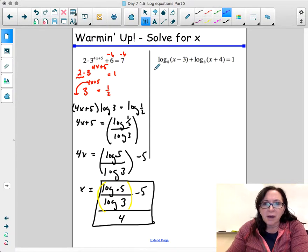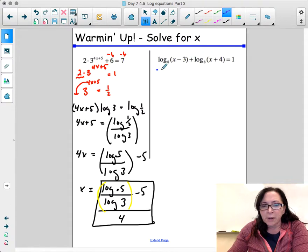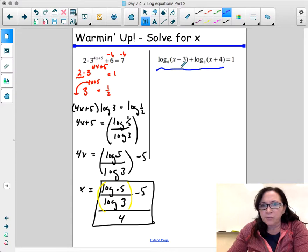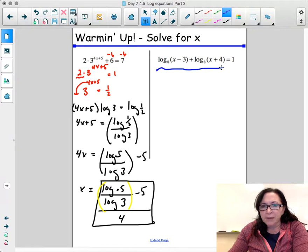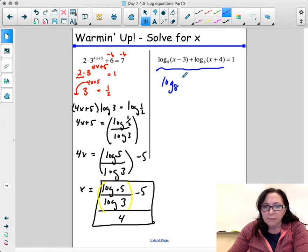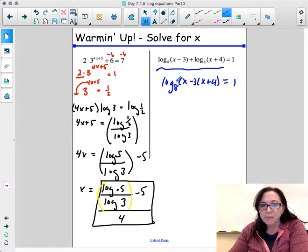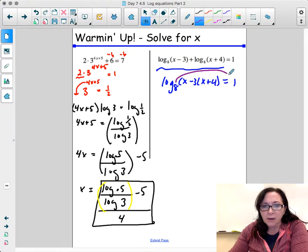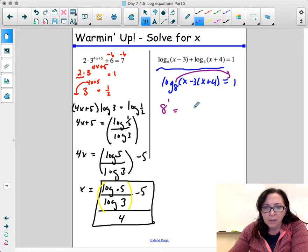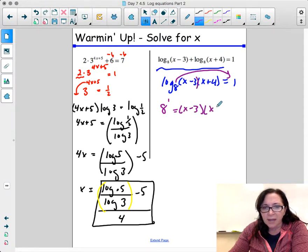The next problem: I'm going to solve for x. These two log values have the same base, so using log properties, addition means multiply — I can combine them into one. That gives log base 8 of (x minus 3) times (x plus 4), and that equals 1. Using the change of base form, I go 8 to the 1st power equals (x minus 3)(x plus 4).